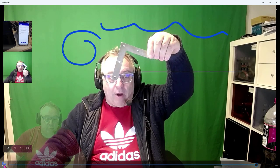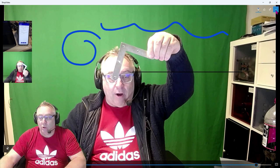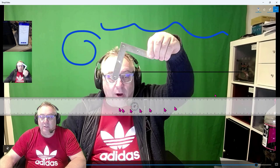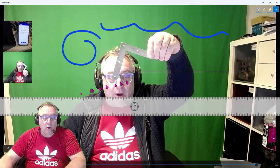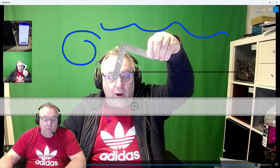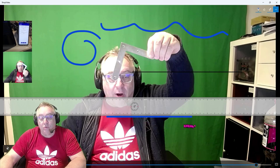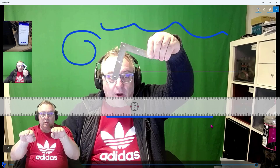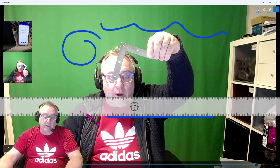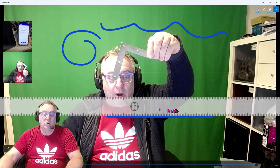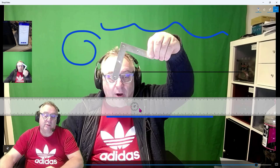The ruler has a magnetic function — when you want to draw a line, you only have to be very close to the edge of the ruler, either the top or bottom, and the line will automatically stick to it. If the video camera was set nicely horizontal and the ruler is horizontal, you can count on the line being at zero degrees.